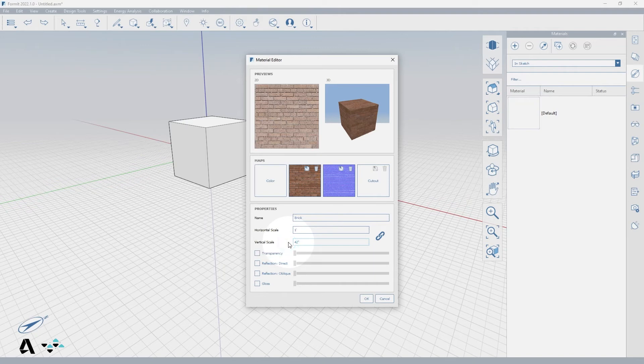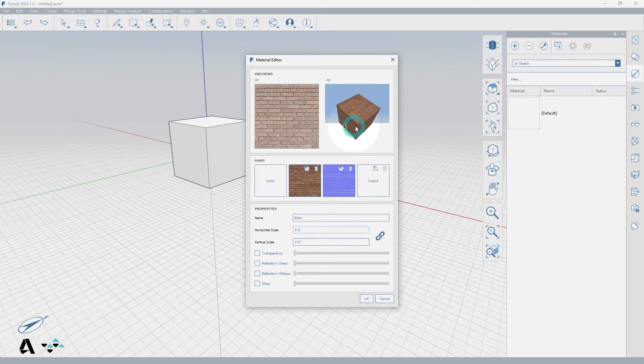Now if you click and drag in the 3D preview box, you can rotate the preview cube to see your results. You can also scroll to zoom in or out.